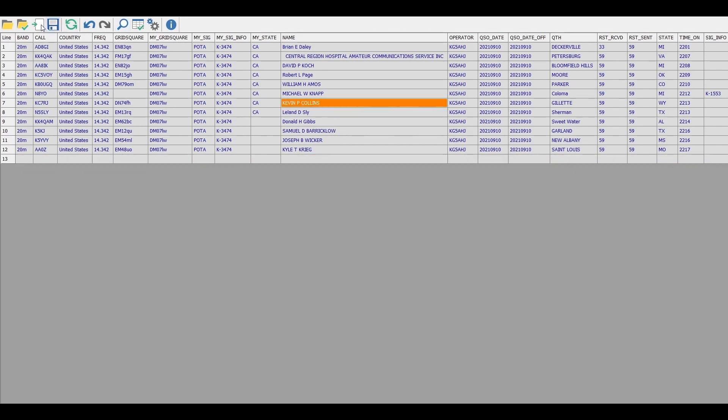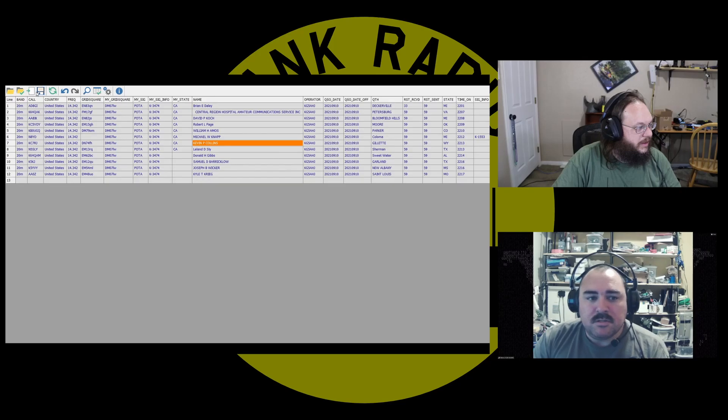All right. So you've got your band, your call, your mode, your park number, and any park-to-parks you had. And your time. So yeah. As long as your QSO date's not blank, you should be good there. Okay. So save that one.